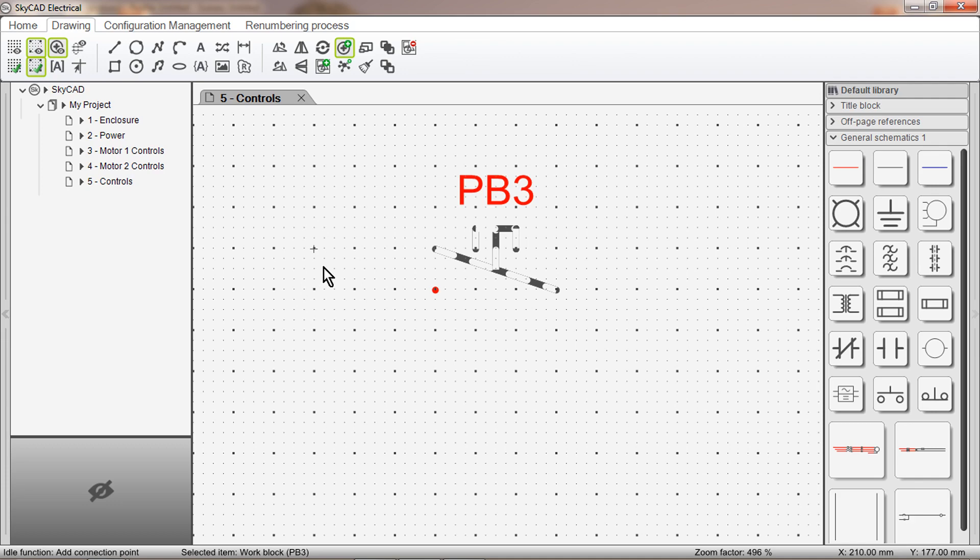Once you click to define a connection point, a red circle, cross and a connection point number will appear. Once you are done, hit Escape. Like the tag, connection point numbers can be moved around.